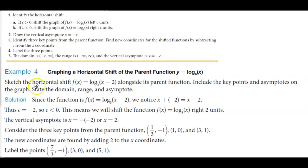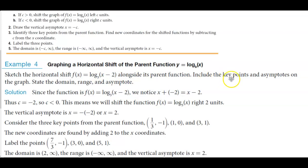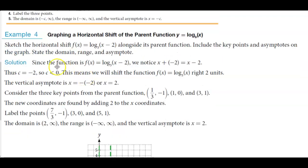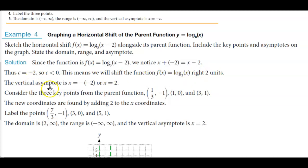In example number four we sketch the horizontal shift of f(x) = log base 3 of (x minus 2) alongside its parent function, including key points and asymptotes, then state the domain, range, and asymptote. Since the function contains (x minus 2), that is the same as (x + negative 2), so c = negative 2, which means c is less than zero. Therefore we shift the function to the right two units, and the vertical asymptote is at x = negative(negative 2) = positive 2.